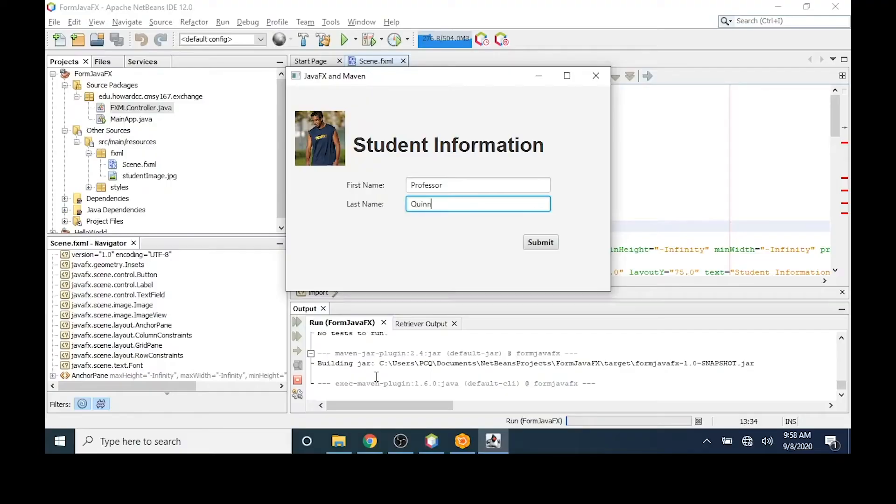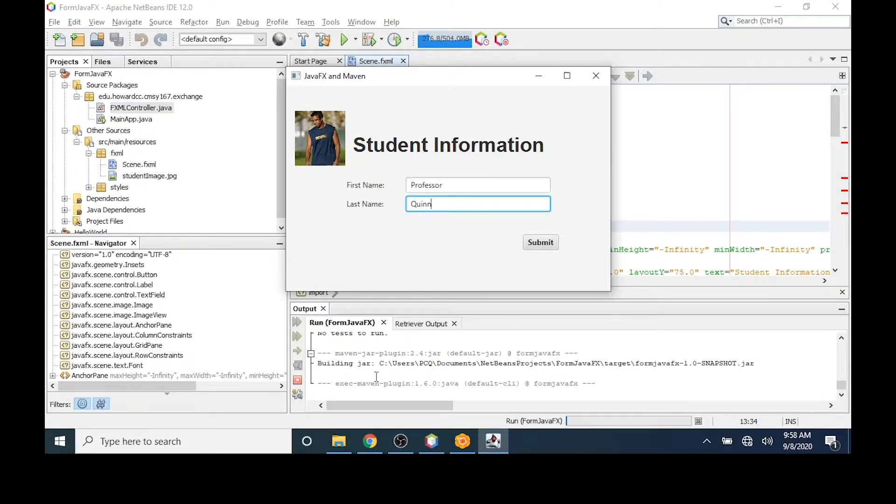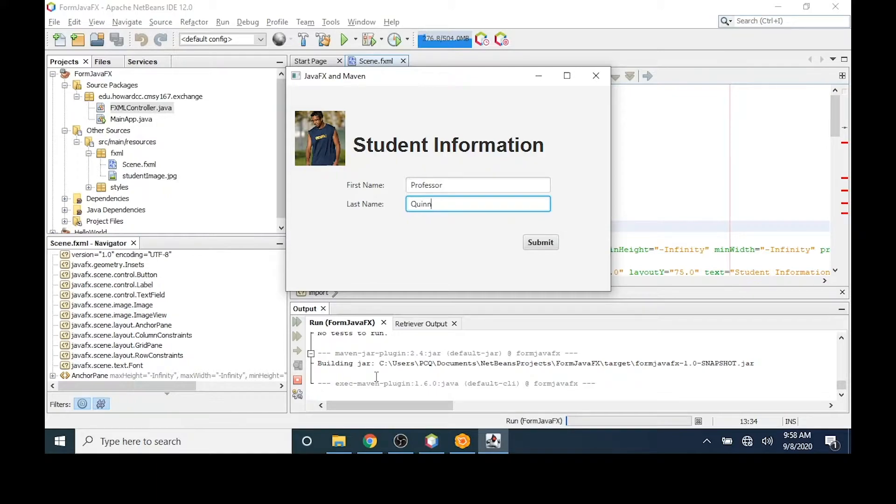The .fxml file that we created in the last video is complete but non-functional. What I mean by this is that a user can click in the first and last name boxes and type information, but clicking on the submit button does nothing. This is where the controller comes in. We can add Java code to the controller that handles events in the GUI like clicking a button. The code in our event handler, which is nothing more than a method, can perform a task, which in our case will be to display the information in our text boxes to standard output.